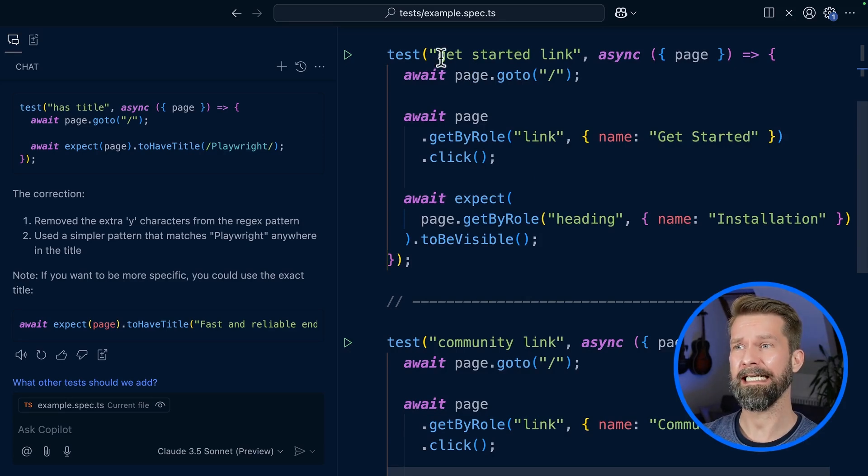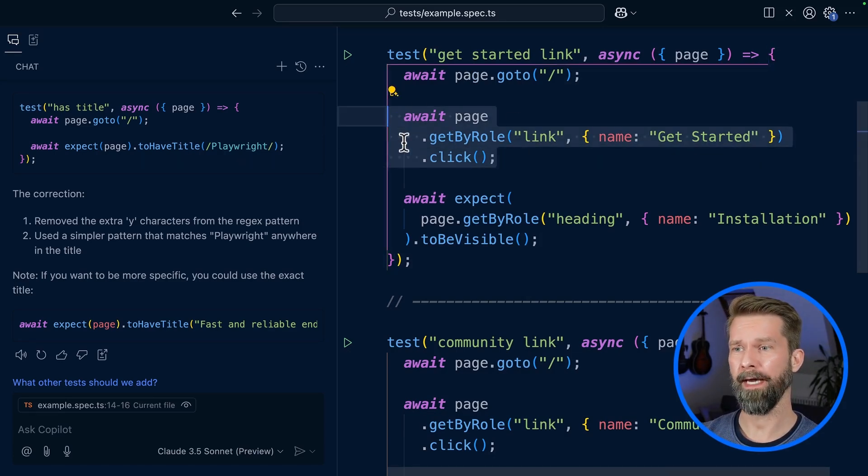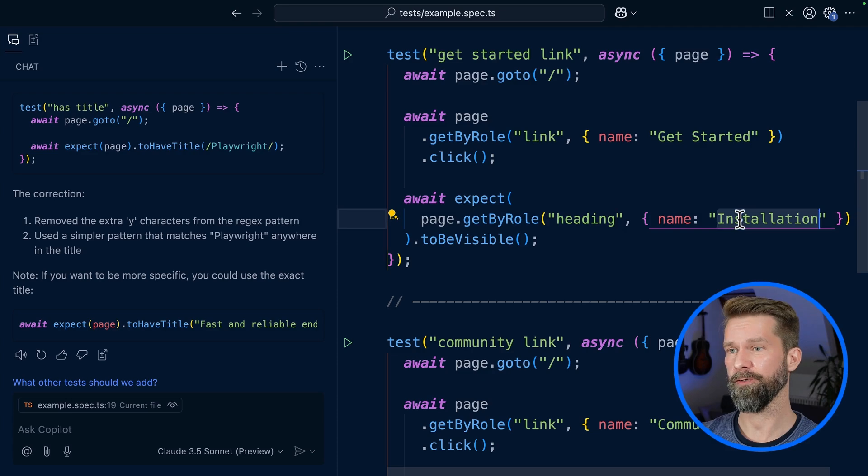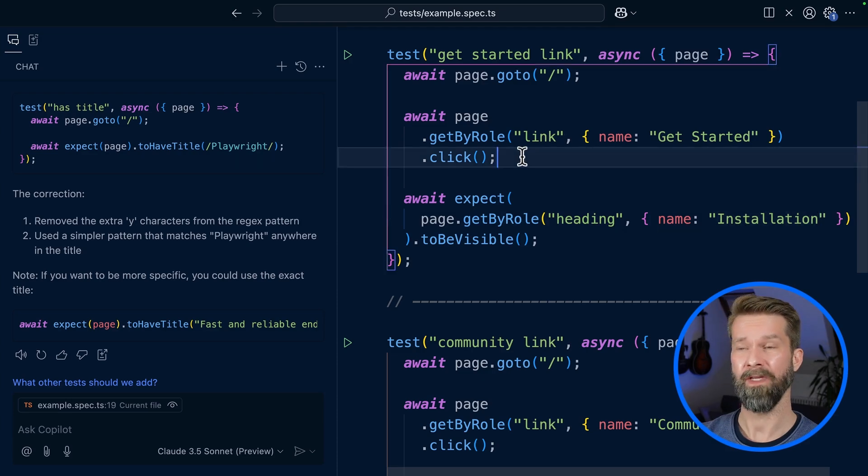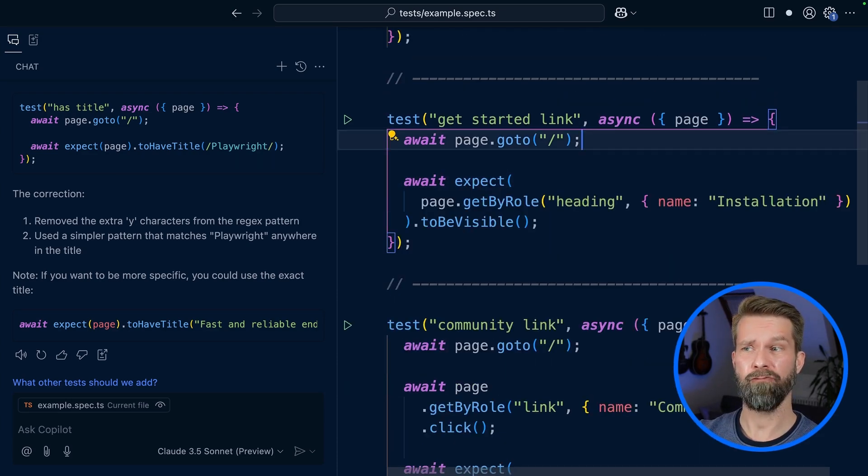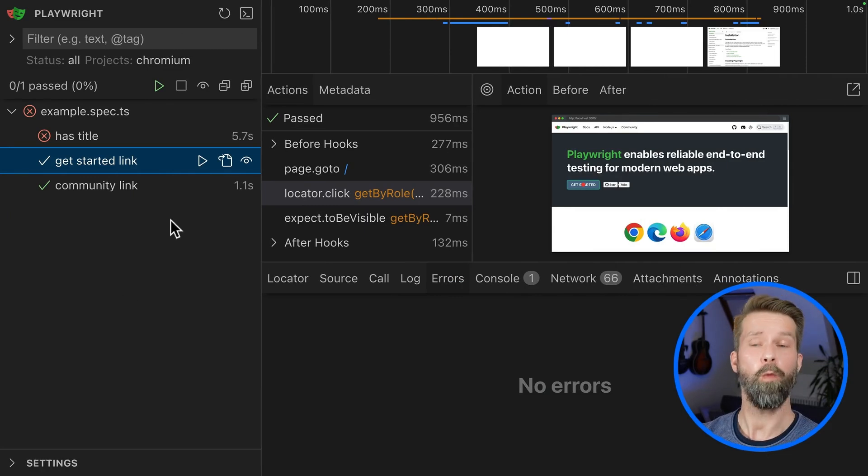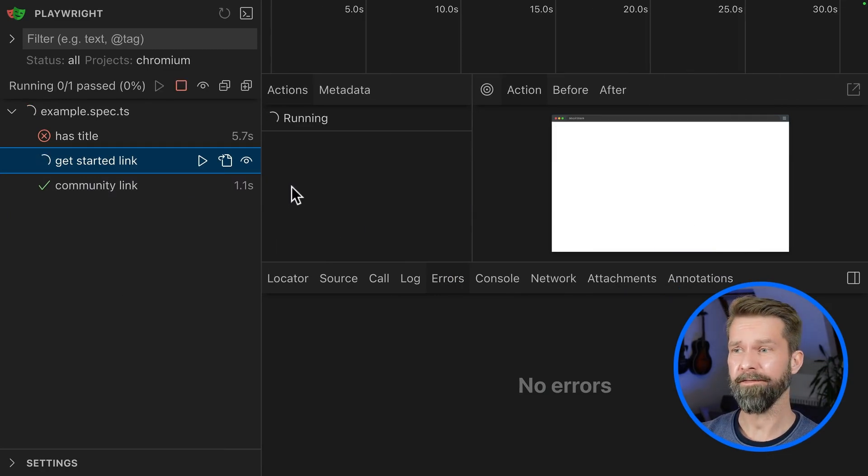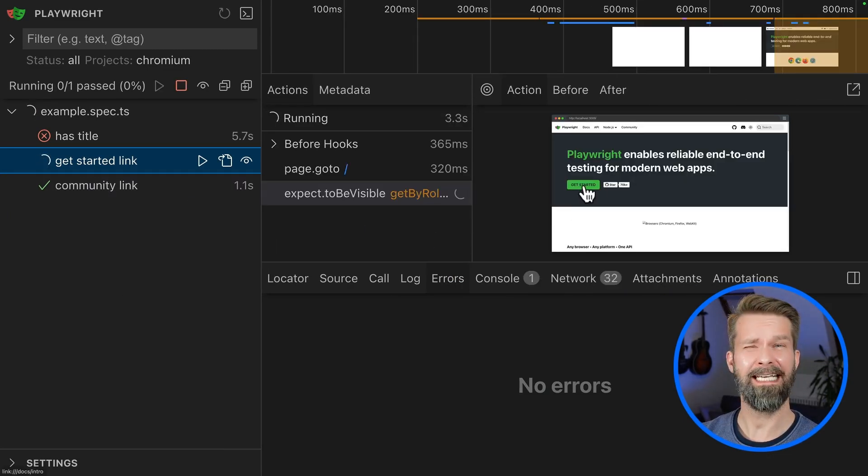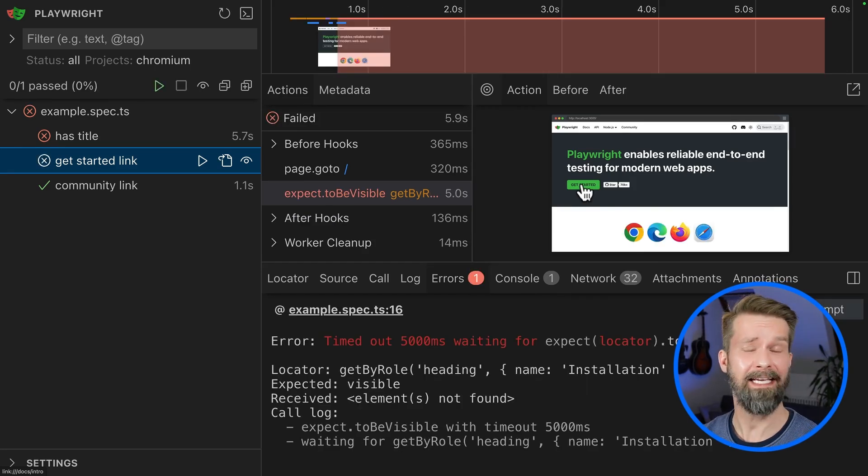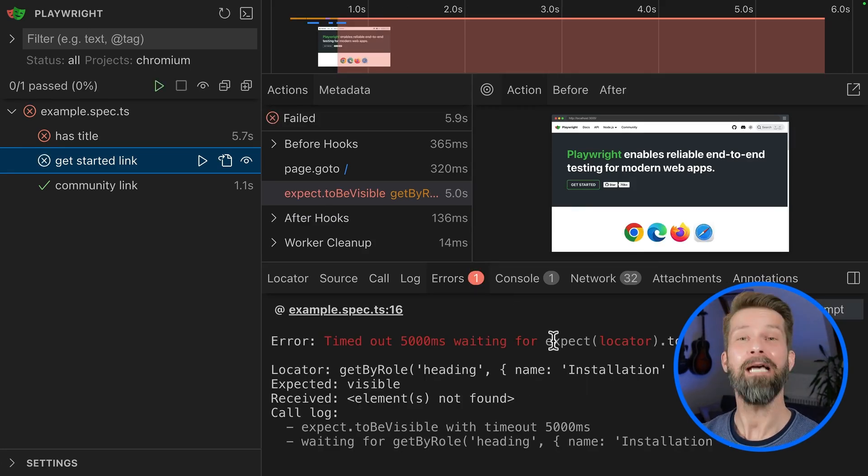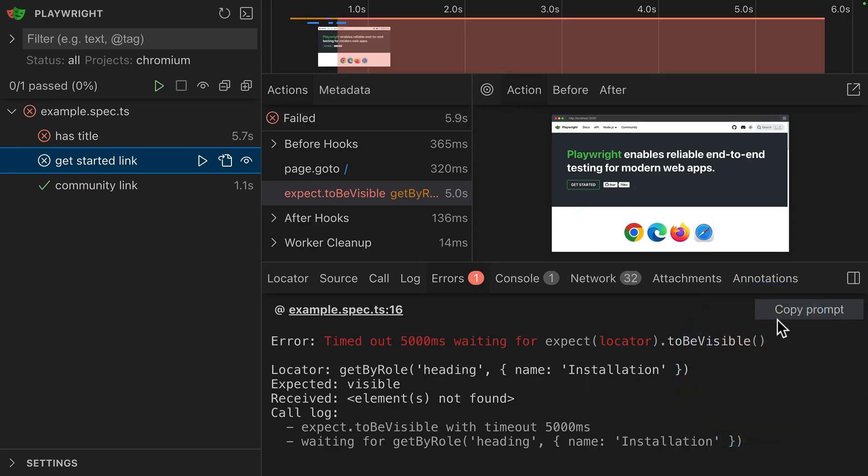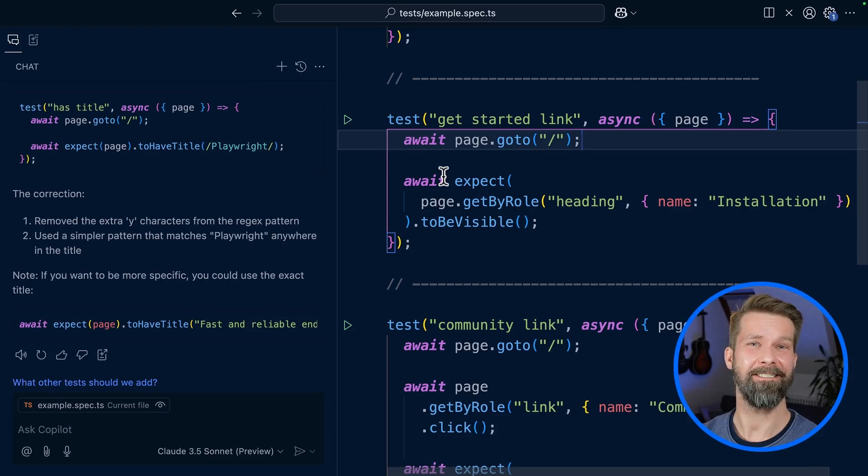Here we have the test get started link that clicks the button on the homepage and then expects the heading Installation to be visible. Let's say we make a mistake in our test case and remove the button click. What's happening now? When we run the test case, it will fail because we will not click this getting started link and we will not end up on a page that includes the heading we expect. But let's find out if Playwright's extended LLM prompt will help us out here.